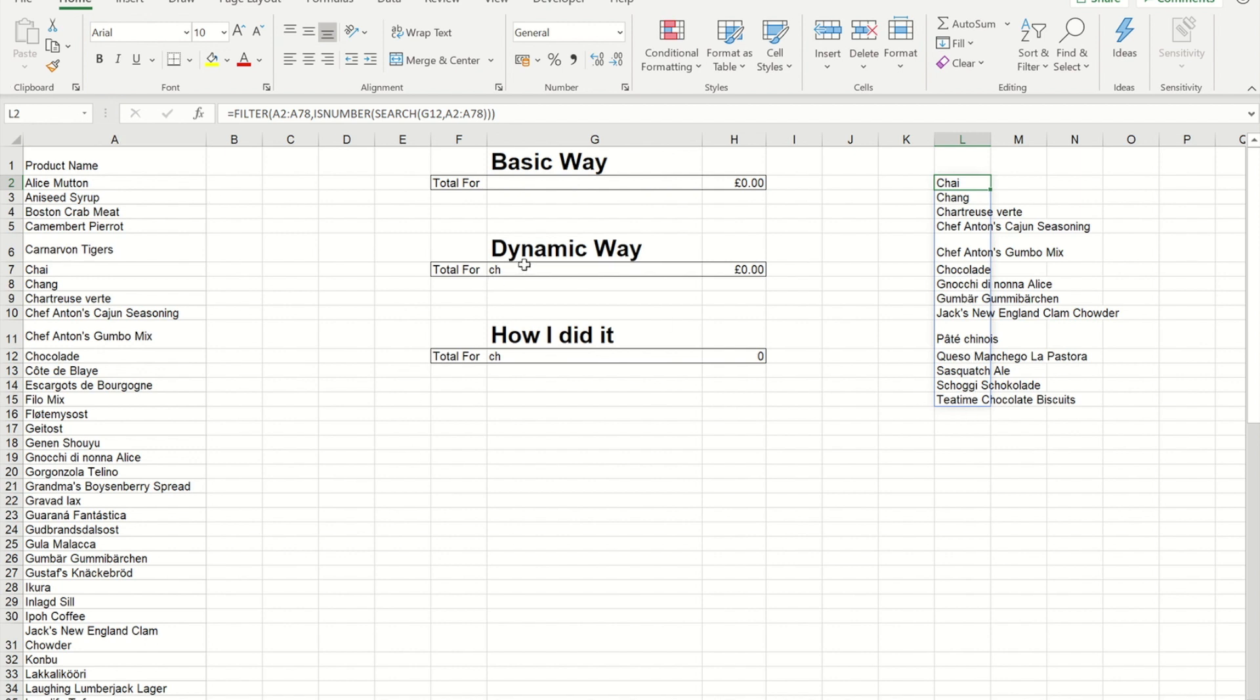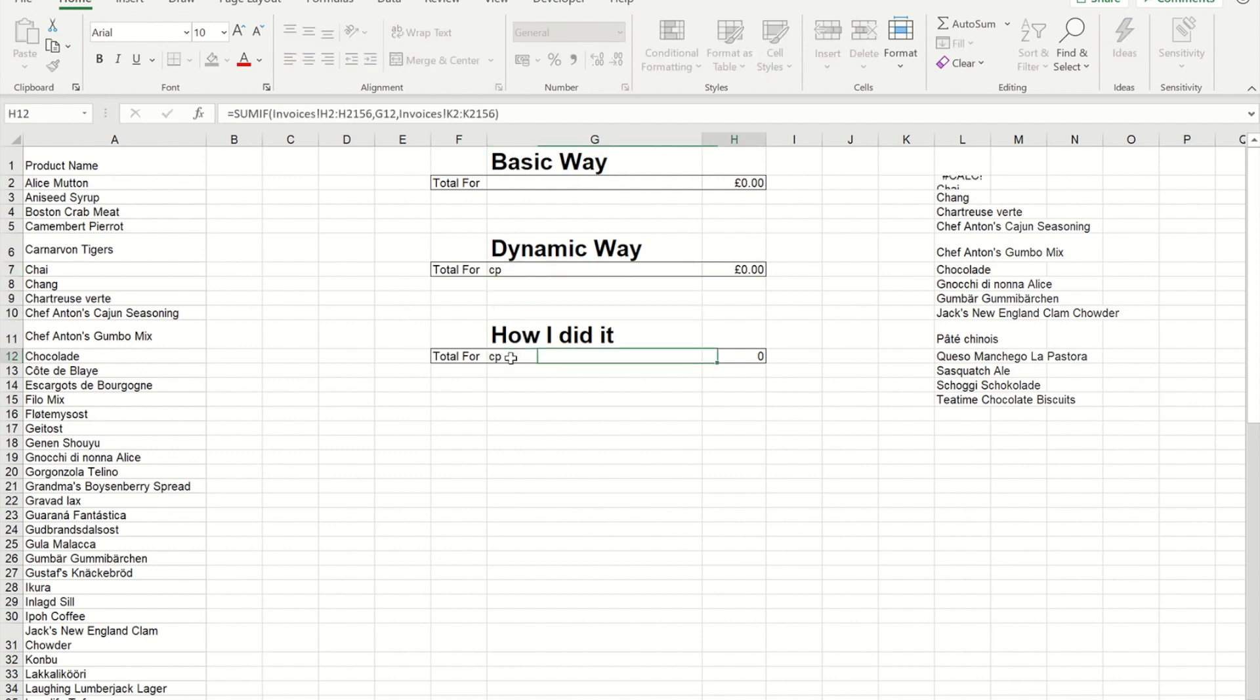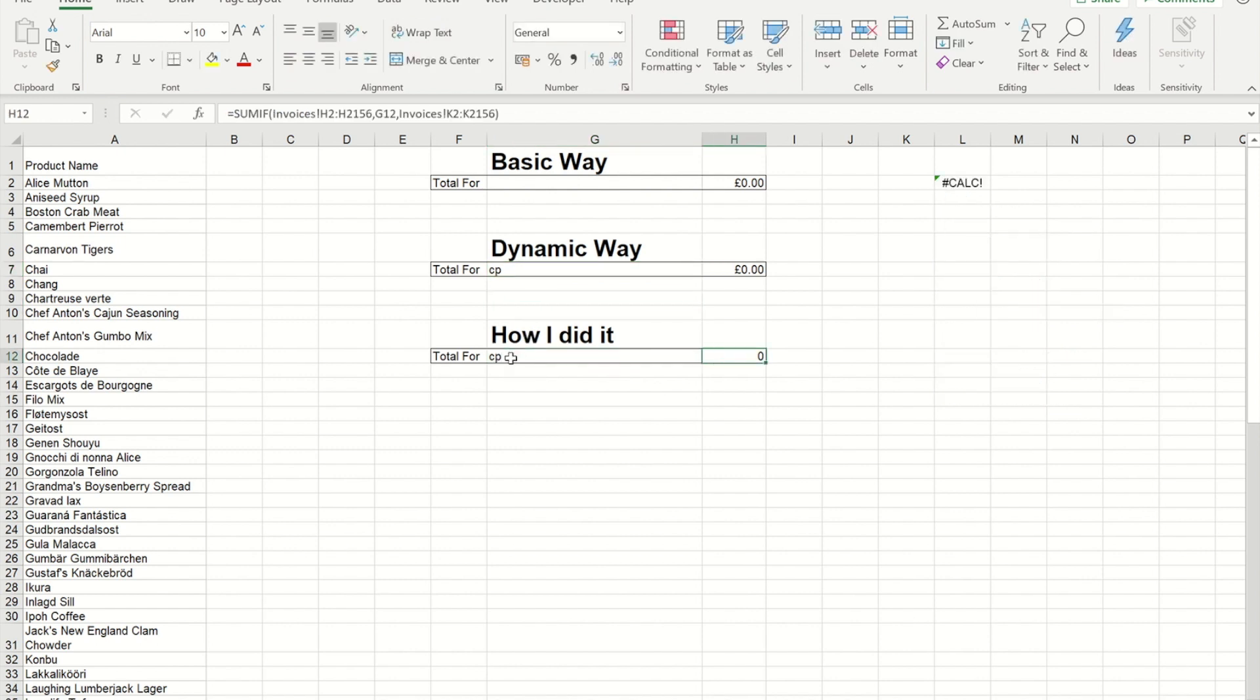The problem is, if I put something in that isn't in the list, it doesn't seem to be, sorry, doing it in the wrong cell. Let me do it in this one. It then gives me this hash calc. What I want instead is, I want something more meaningful. I want something that an end user would know I've put something that isn't on the list.